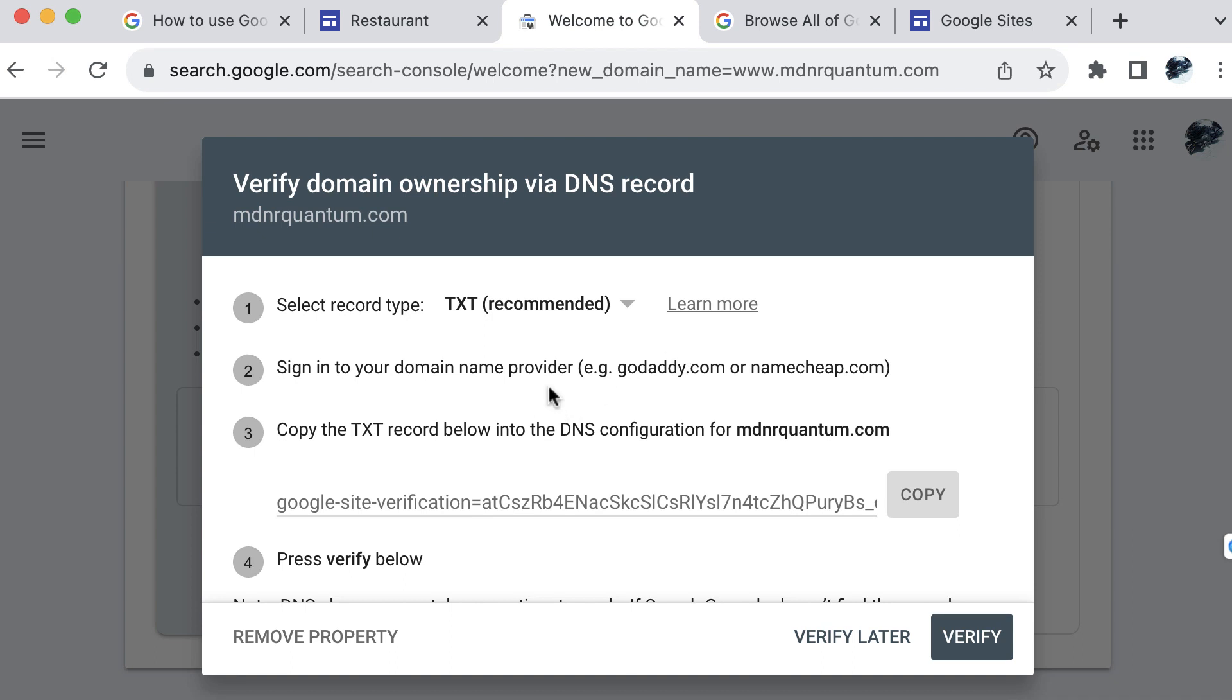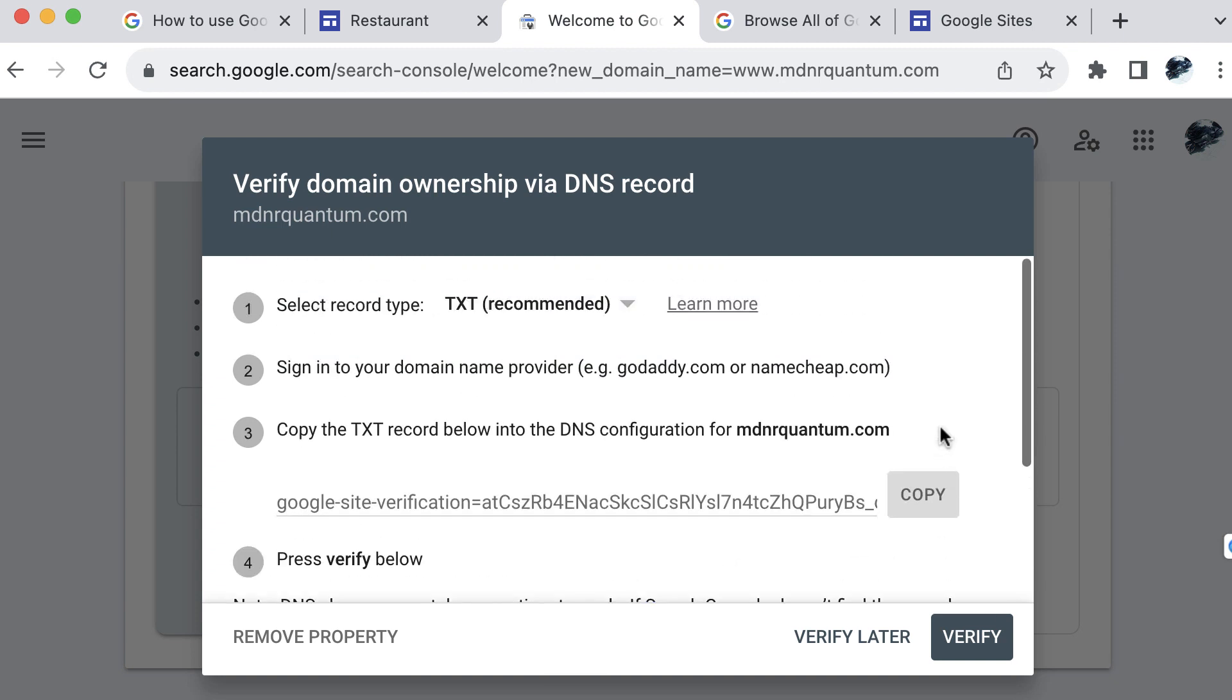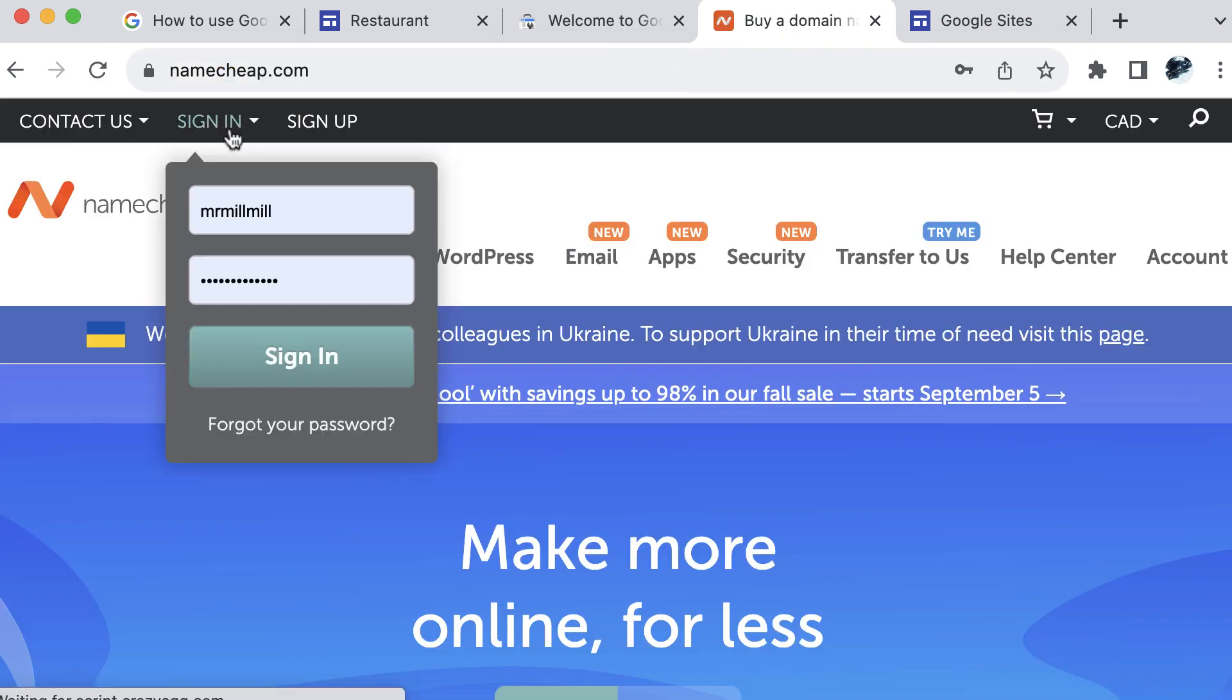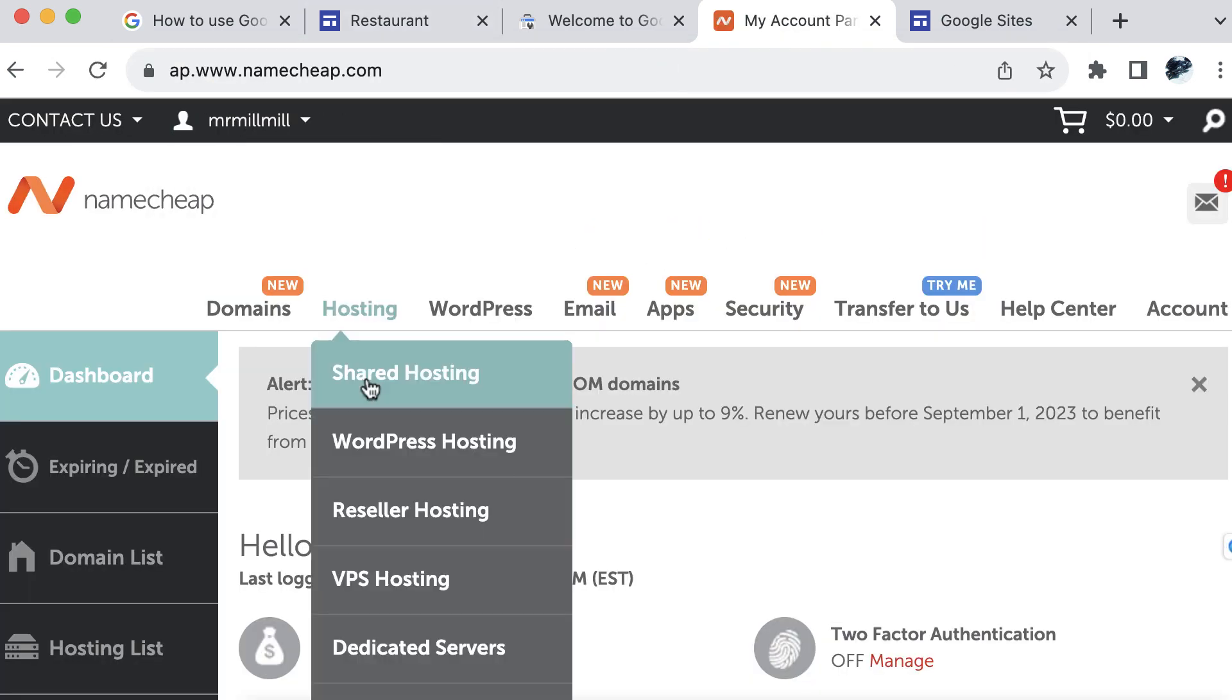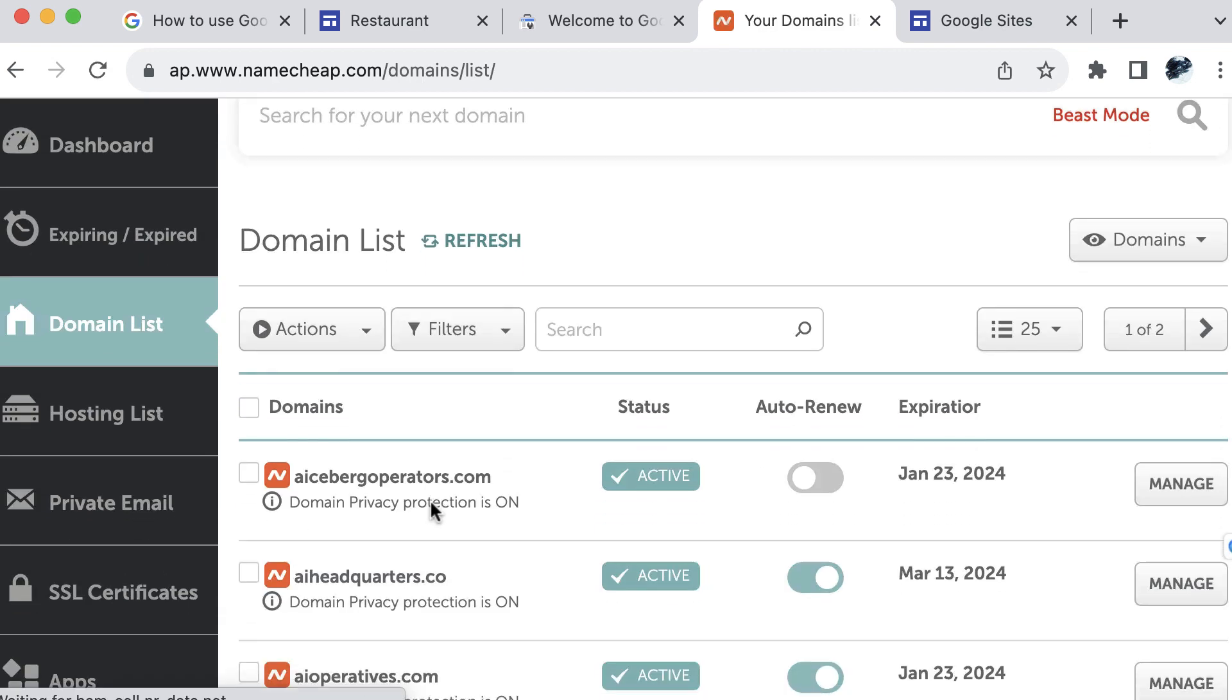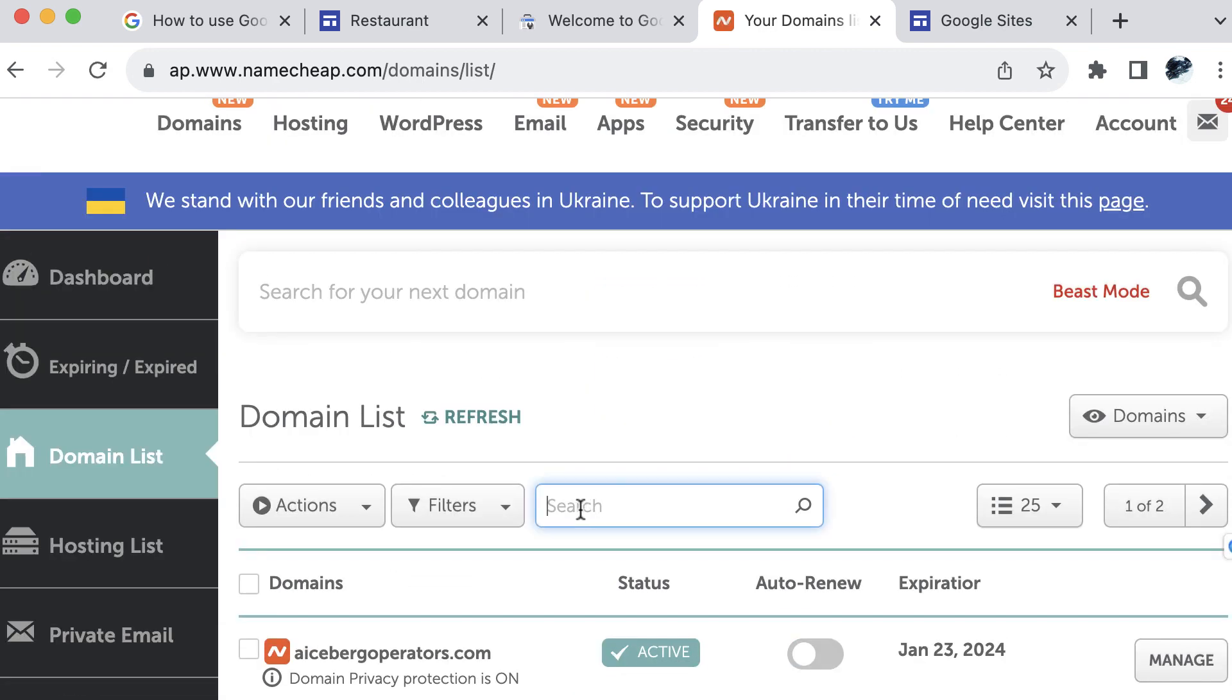So I can show you how to do that. And I will actually do this in my Namecheap account. Let's go to another tab and go to Namecheap and sign in. Now once I'm signed in at Namecheap, I will go to my domain list, and then I will find my domain name here. And I will actually search for this.